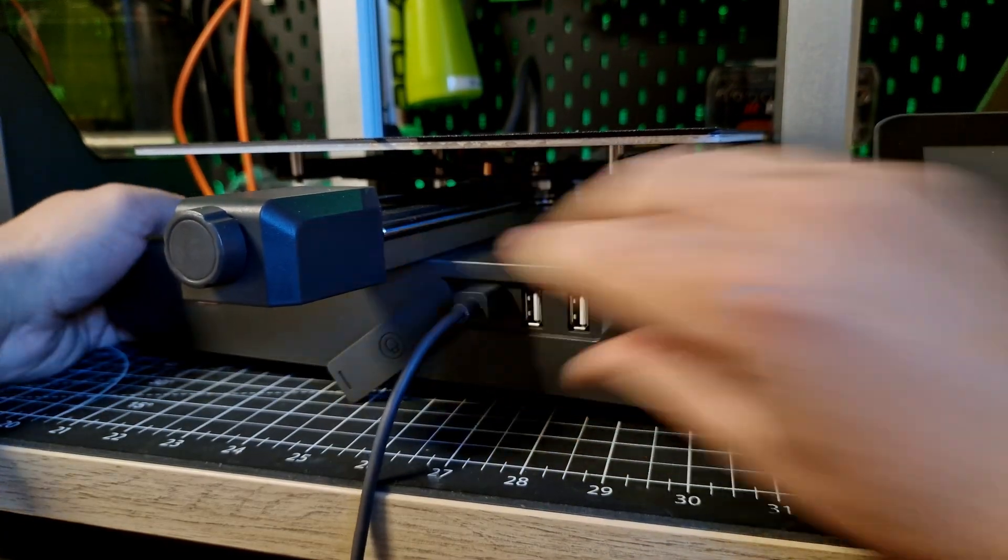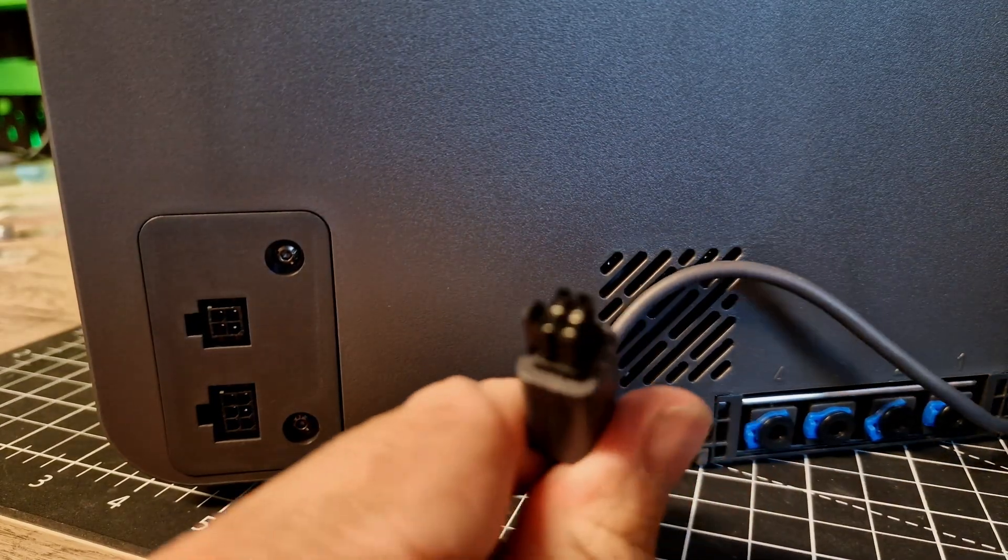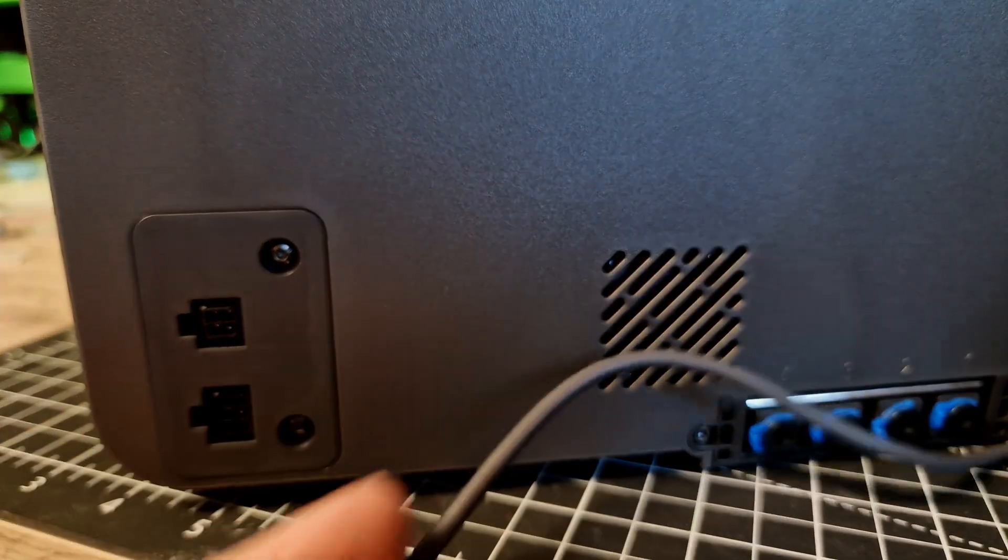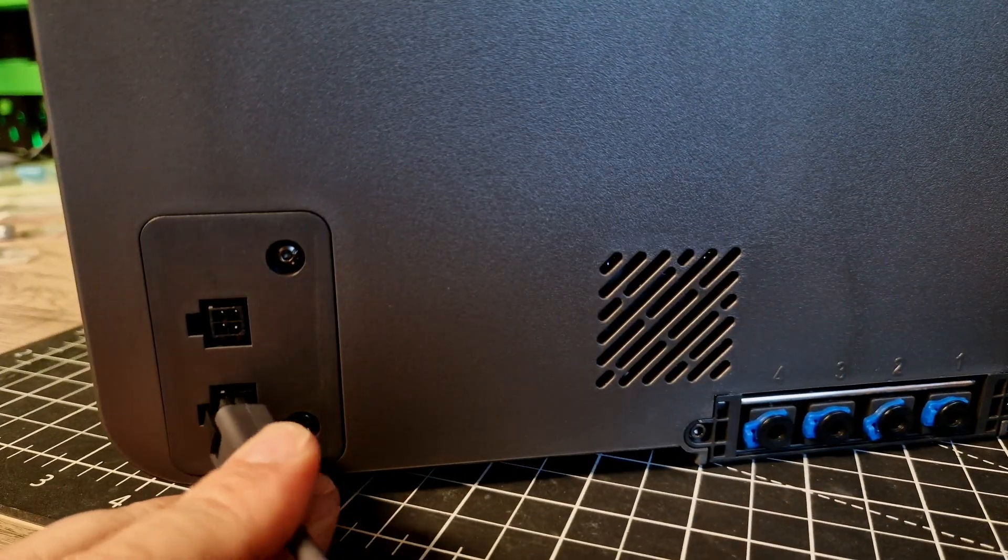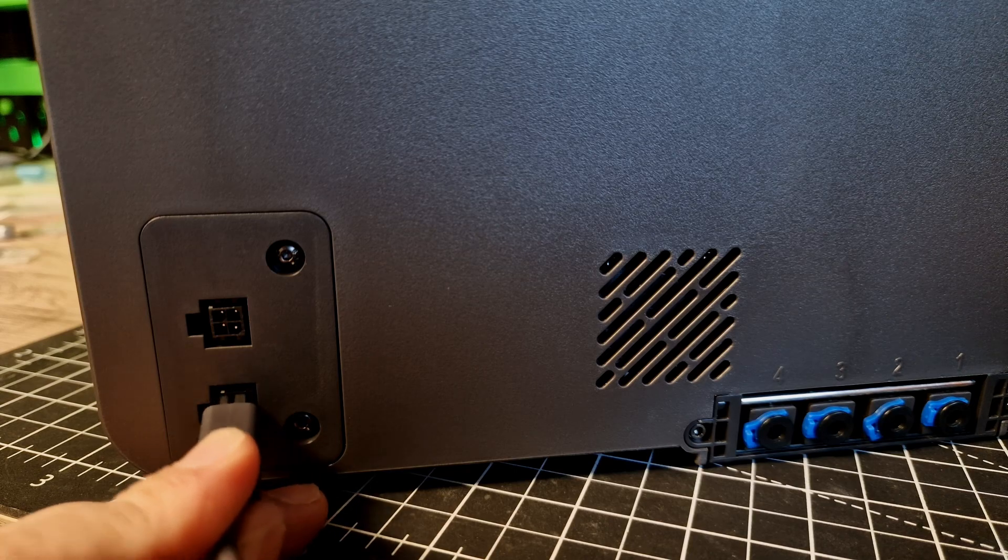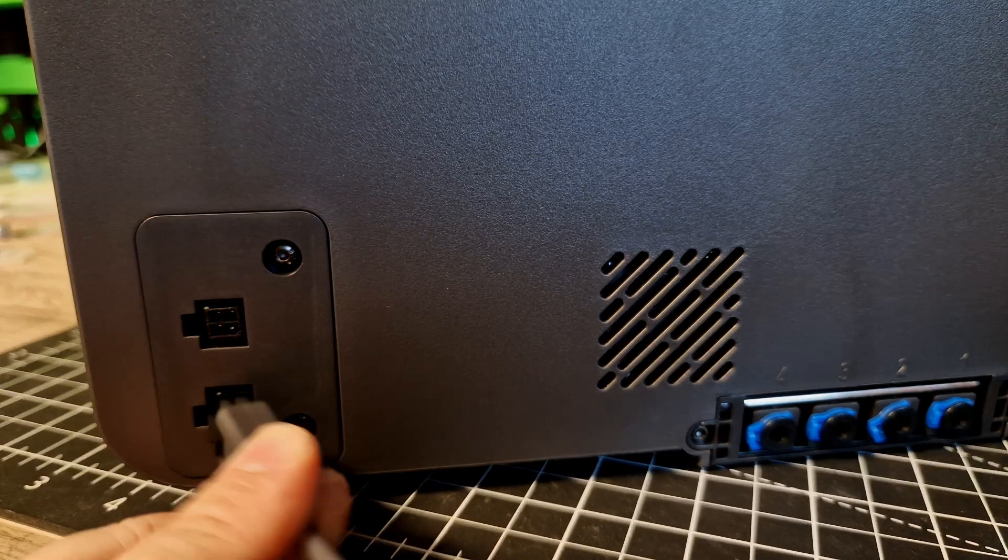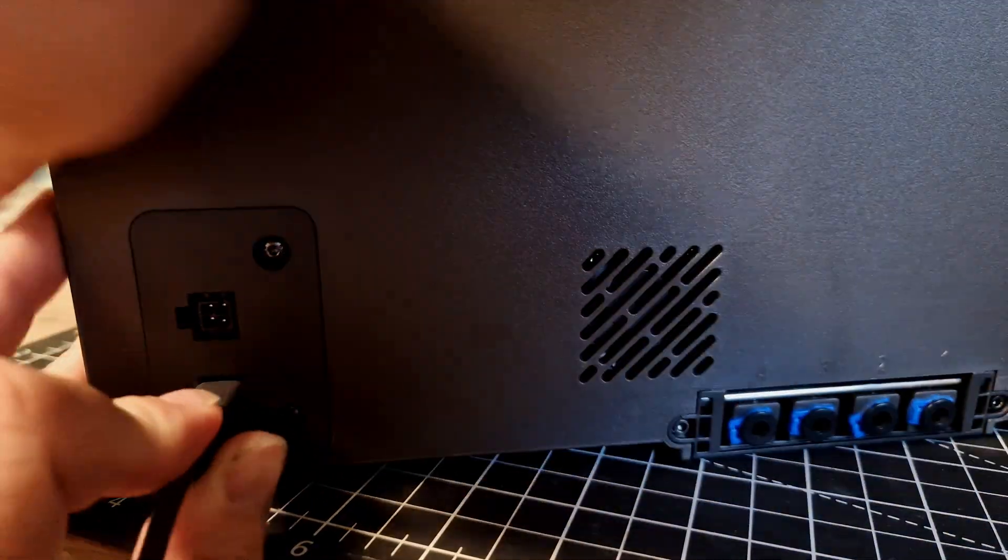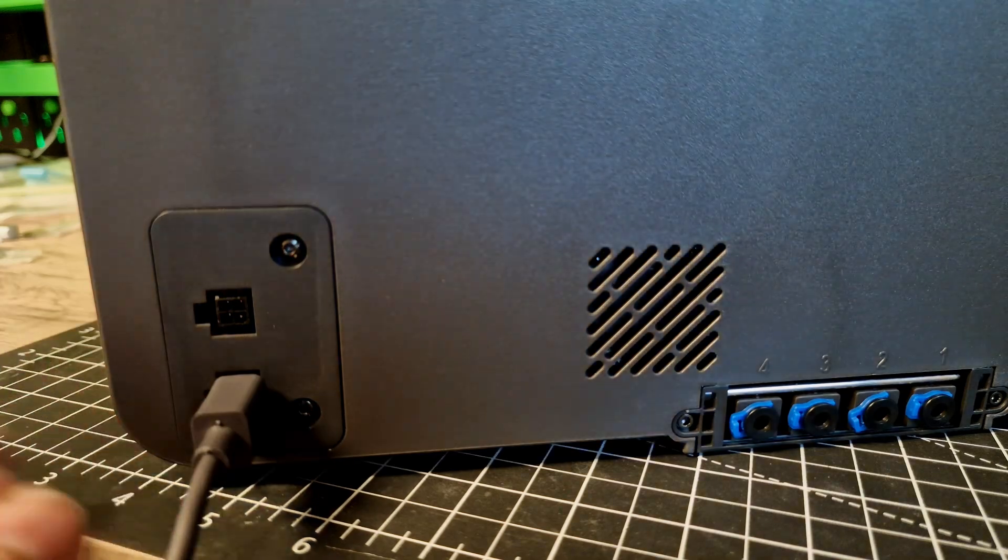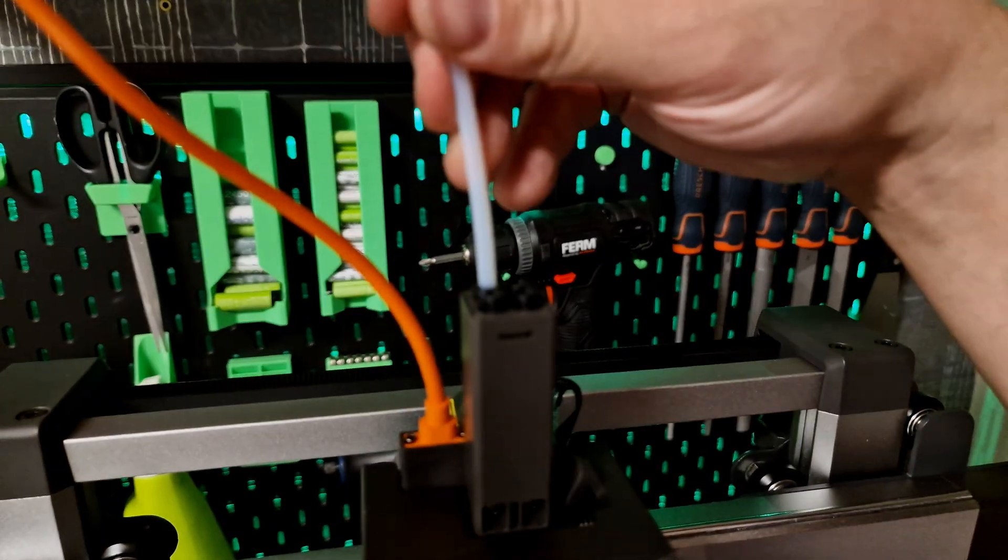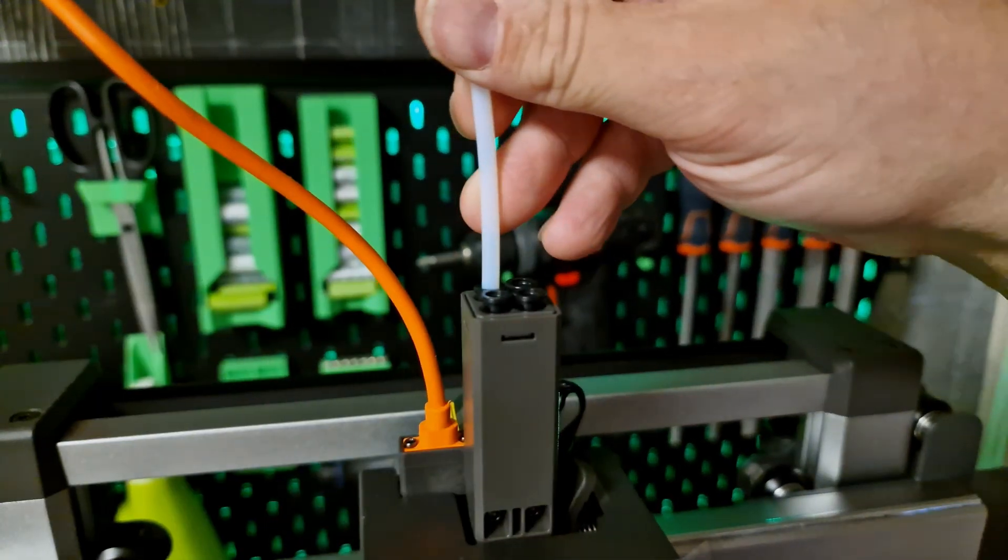Like the A1, the printer supports input shaping, vibration compensation, which works quite well in my opinion. A PEI spring steel plate is used in the print bed, which is perfectly adequate. Automatic leveling and adjustment of set offsets are also on board, like most other printers feature in this price range.